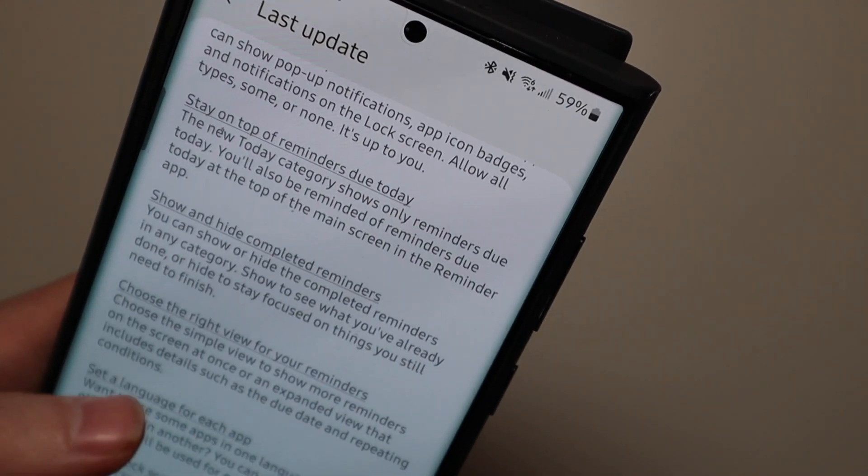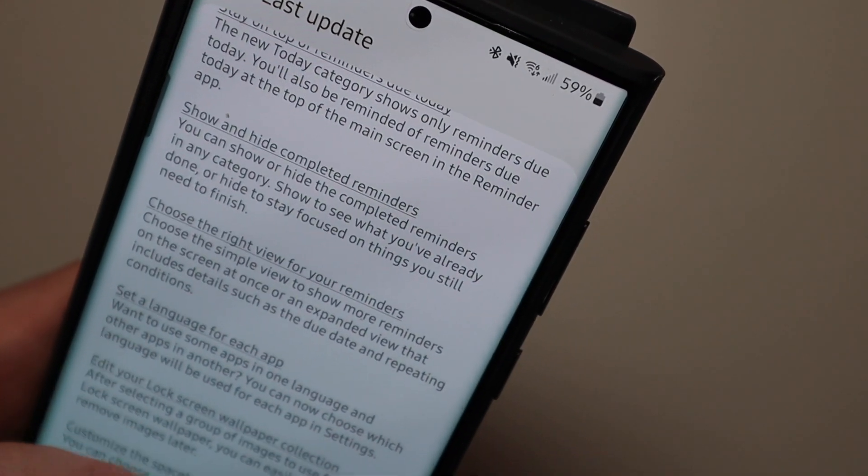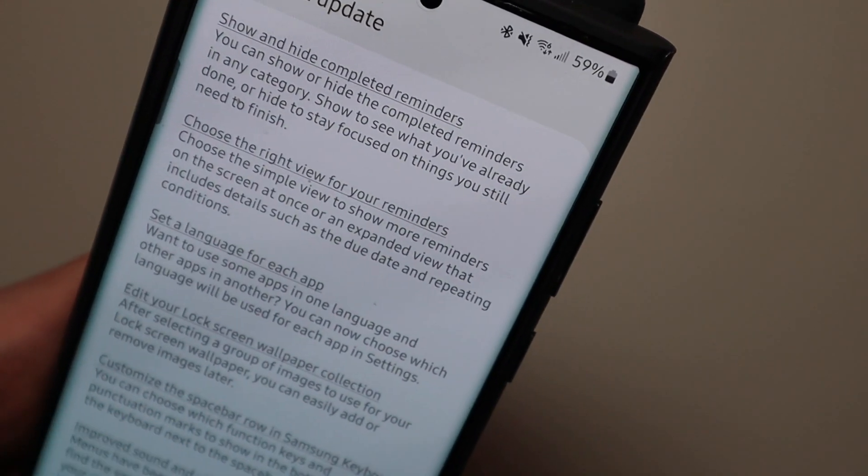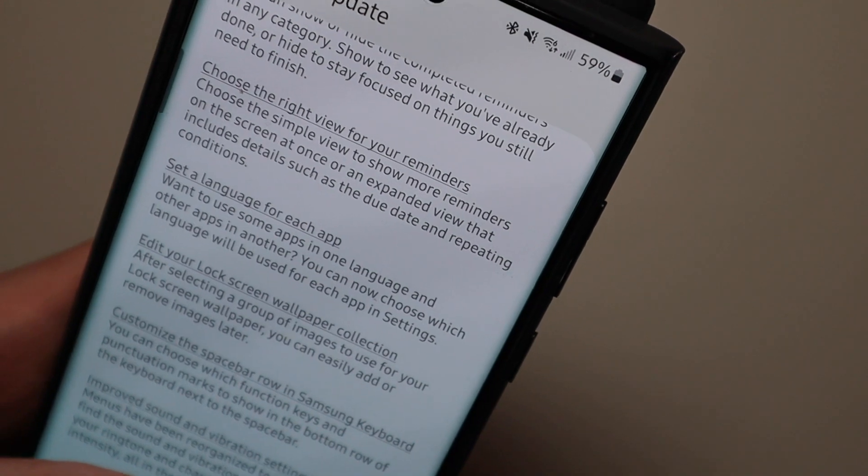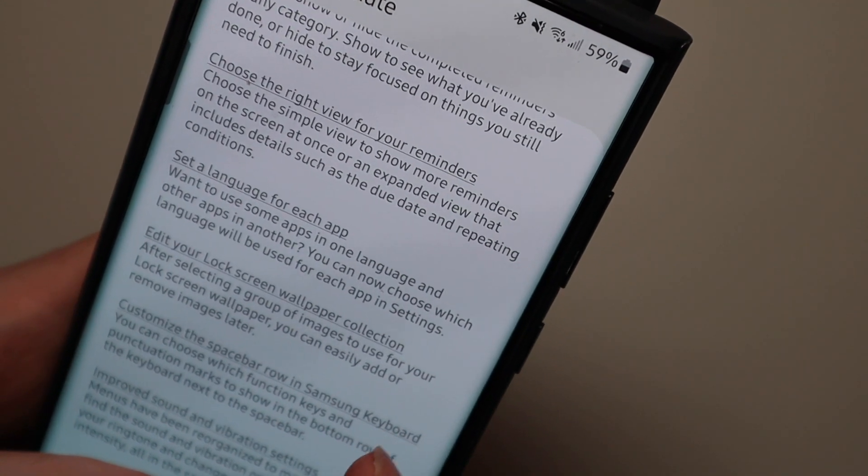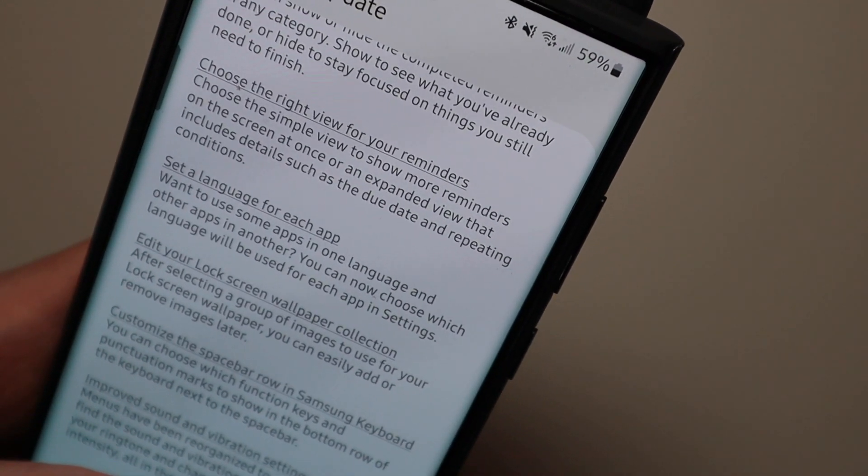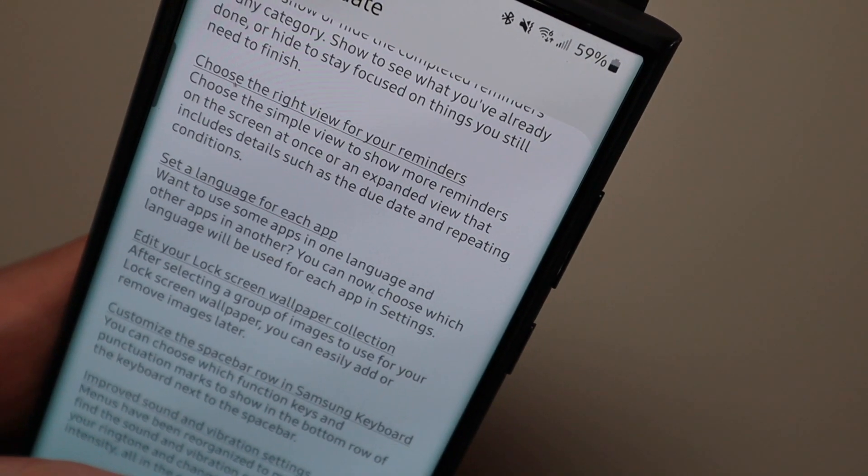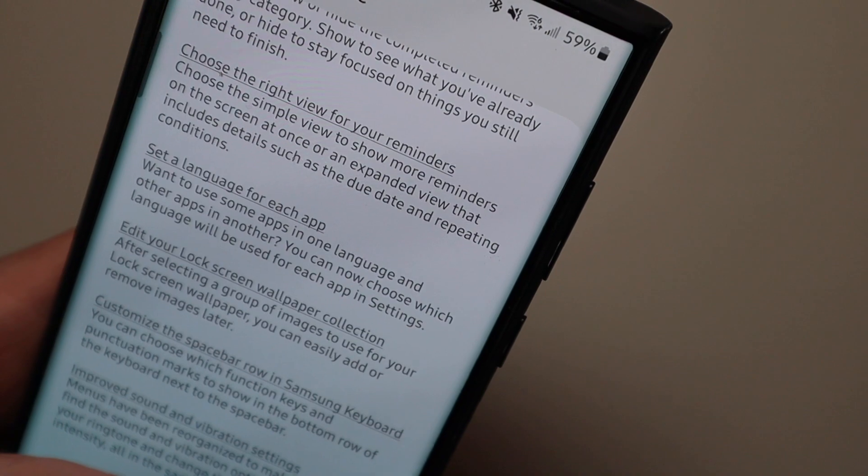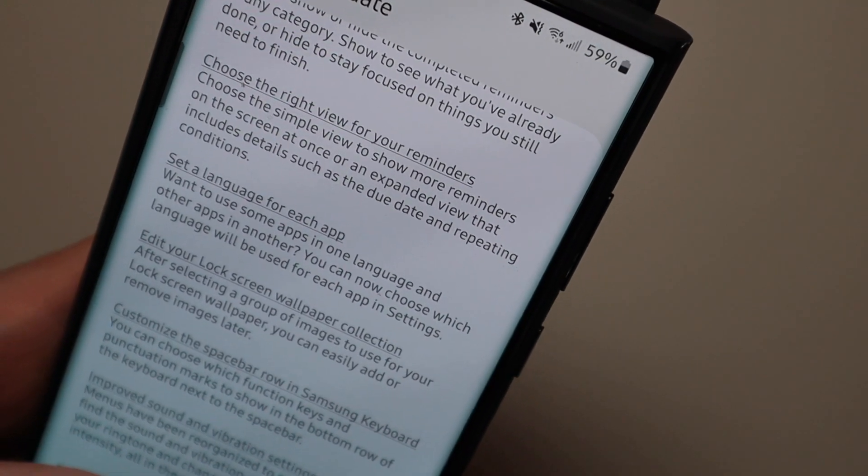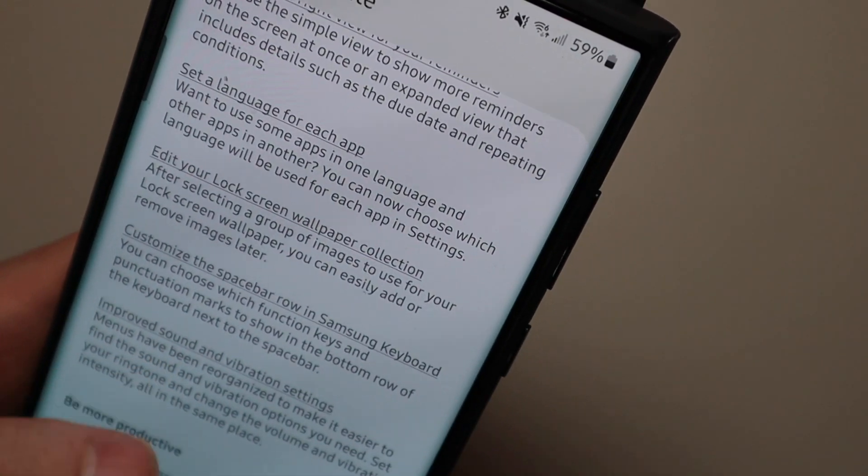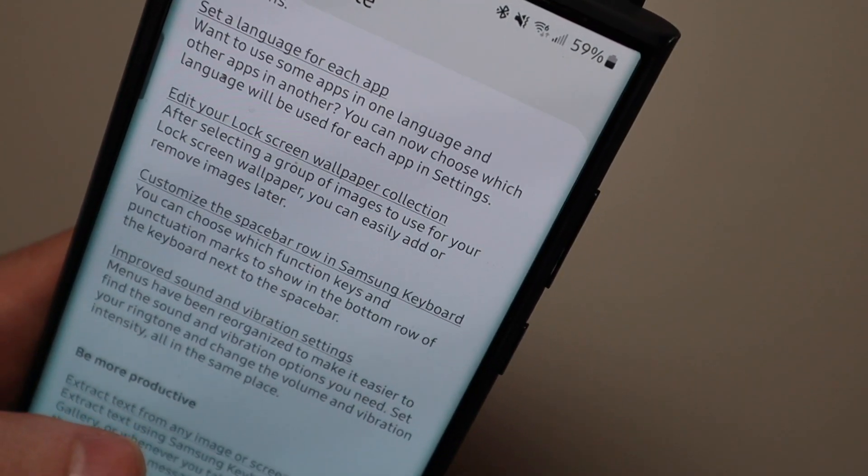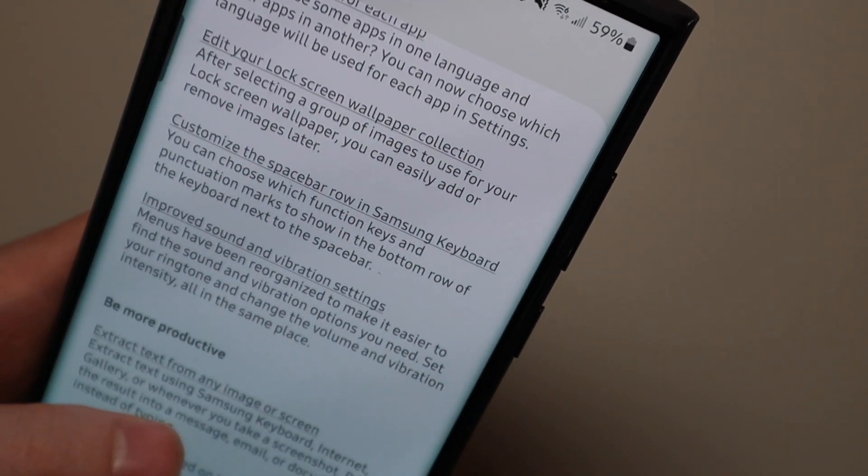Show and hide completed reminders. You can set a language for each app. Edit your lock screen wallpaper collection so you can set a group of images. You can easily add or remove images later. Customize the spacebar row and use your Samsung keyboard.